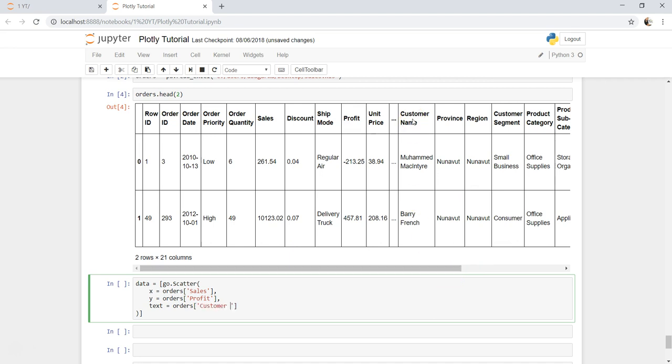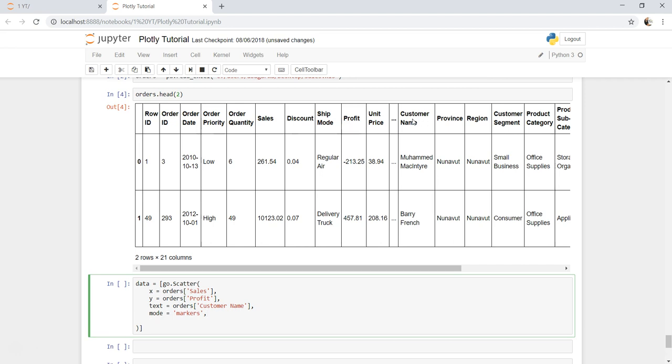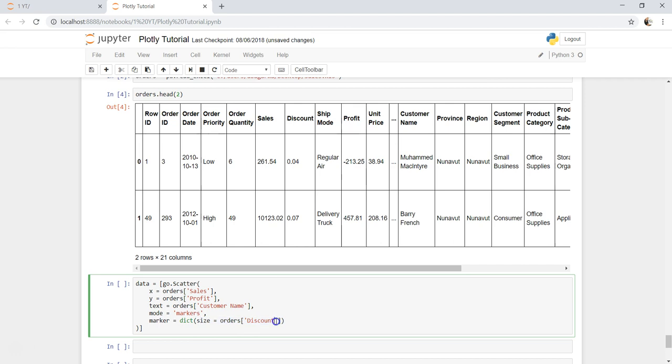So customer name, mode equals to markers, and now specify the marker size. Within marker, within dictionary, you will specify size equals to orders.discount.